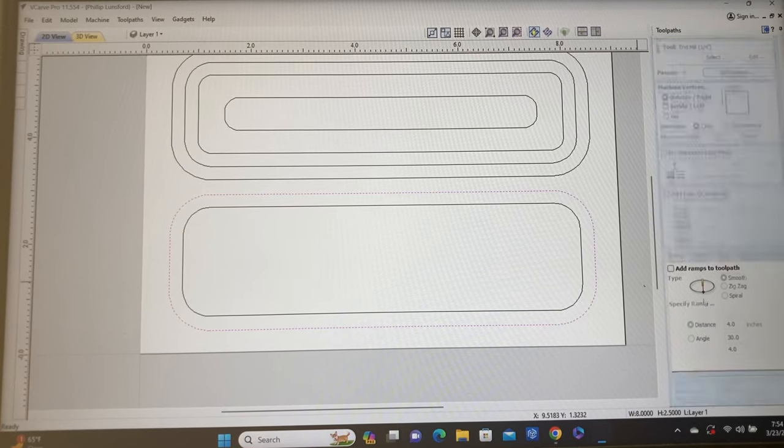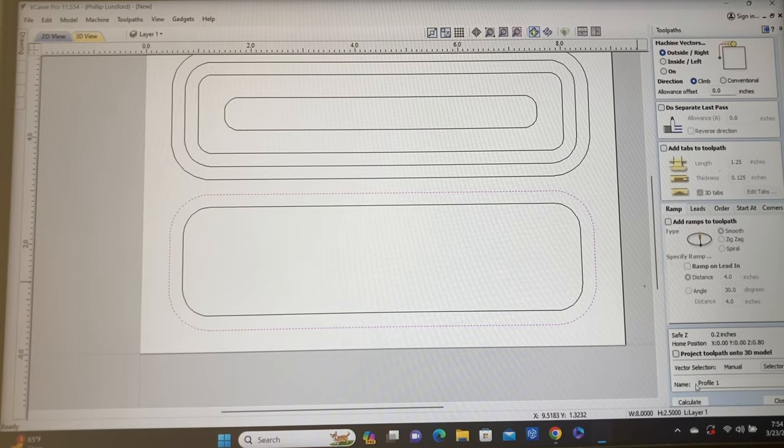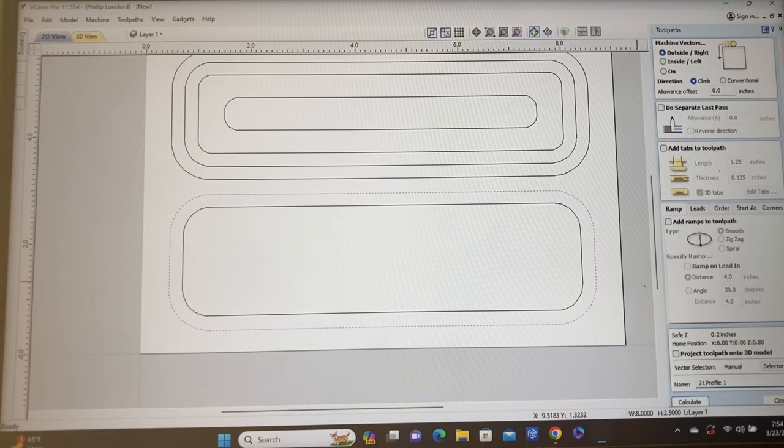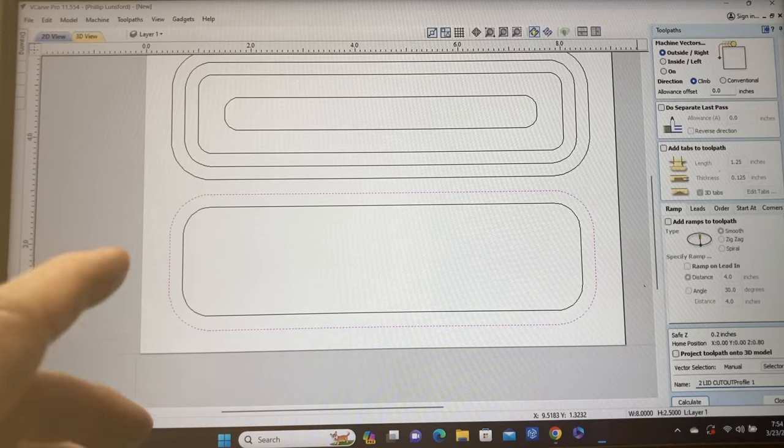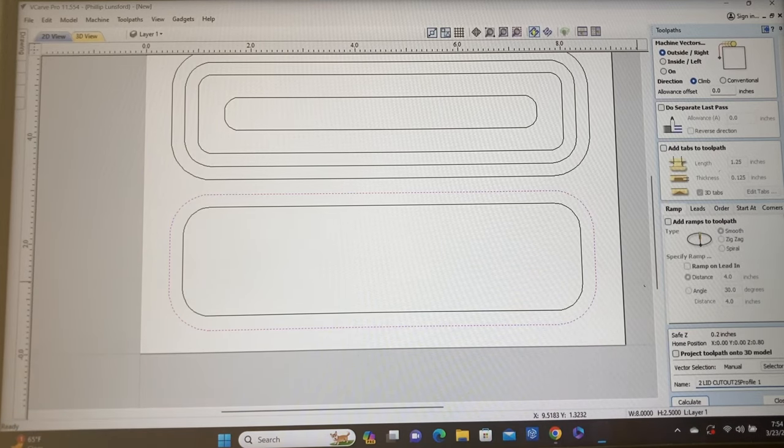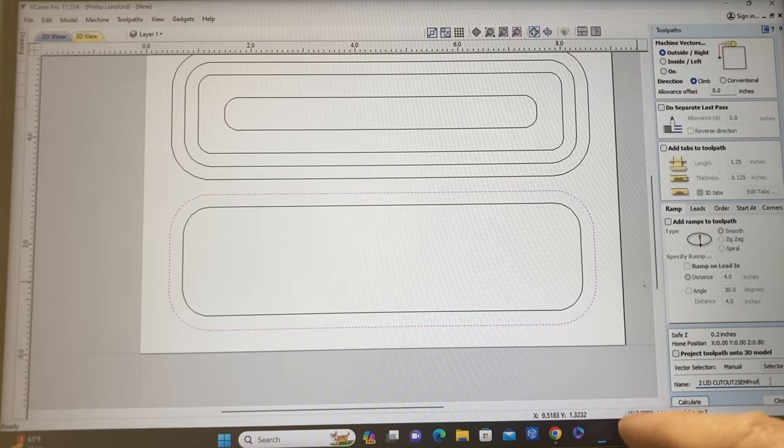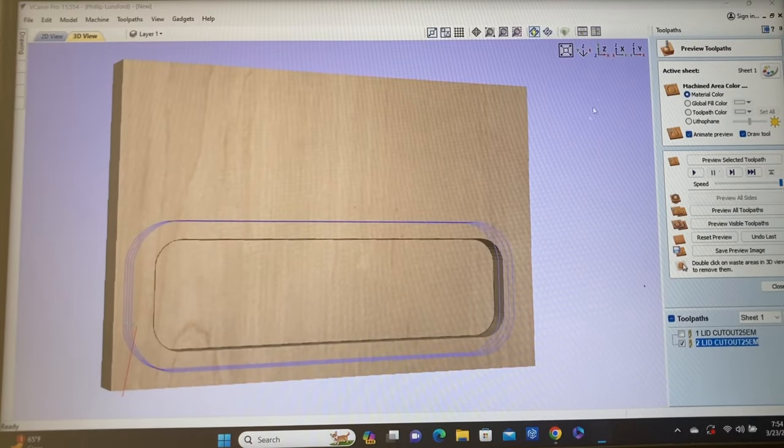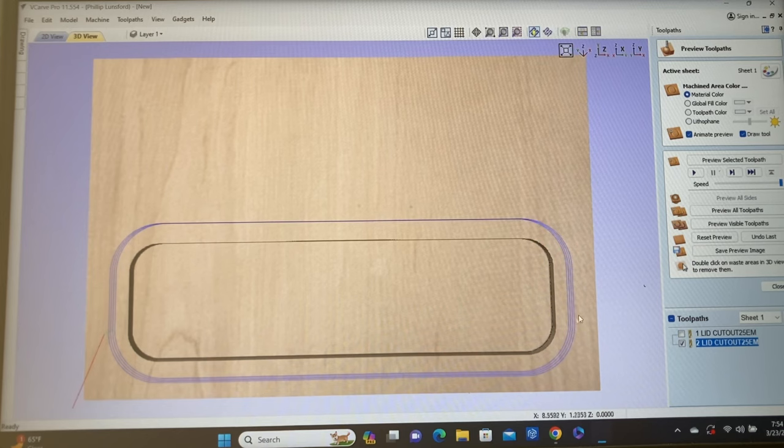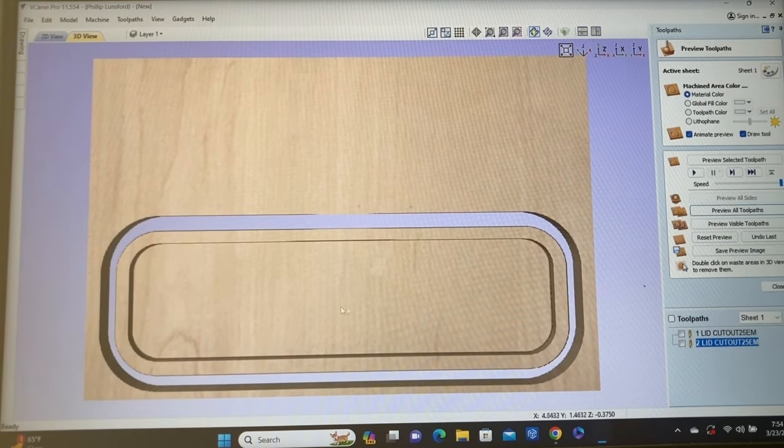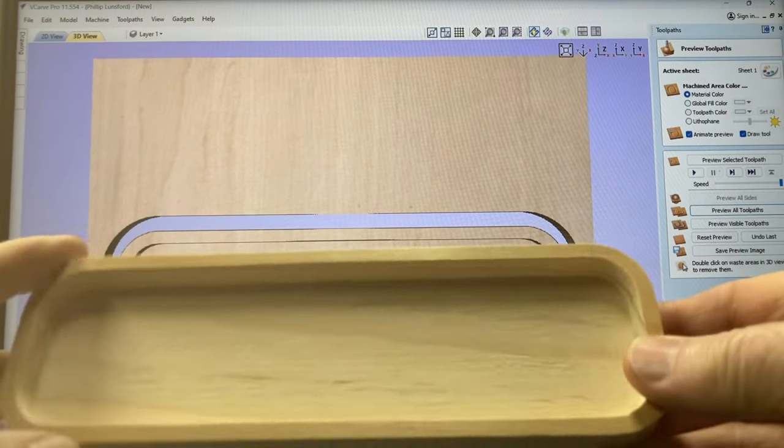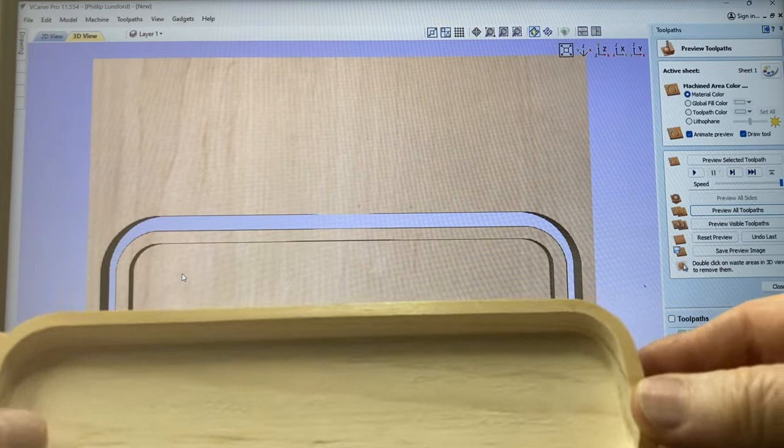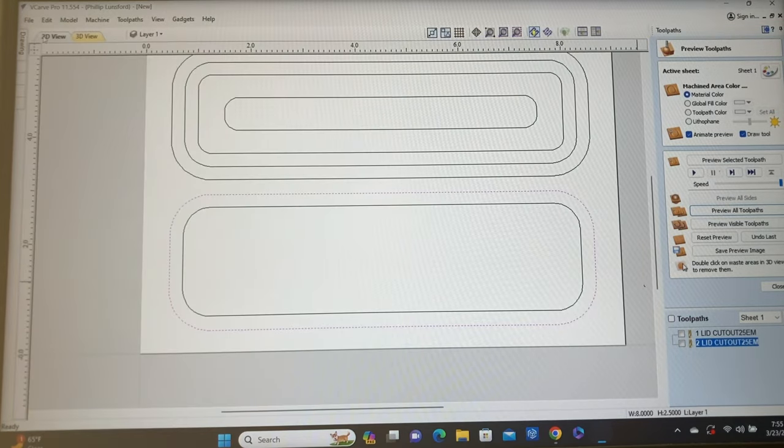And then I don't use the tab because I use the glue and the tape method. So at this point, that's all we need to do. I'm going to name this number two, and that is going to be the lid cutout. Again, that's a quarter inch end mill. And I don't need to have the profile in there again. So we'll calculate that. There you have this toolpath, and that will cut out the lid. So let's reset this, preview all of the toolpaths, and that will give you this lid just as you see it here. That is perfect.